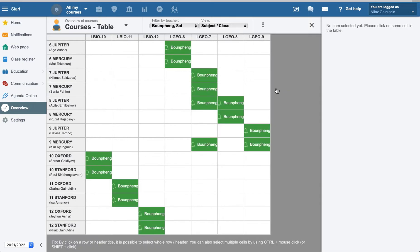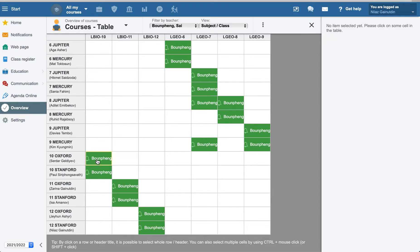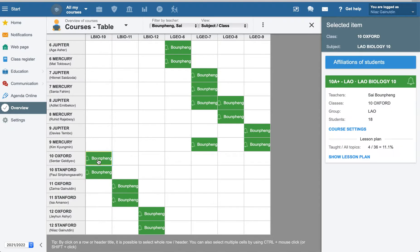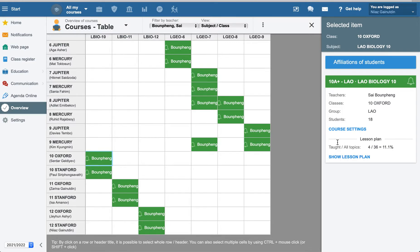Now you can see only this teacher's lessons. For example, go to one of them if you want to change. If you want to check and show lesson plans, here at the right side in course settings, you can check the settings.